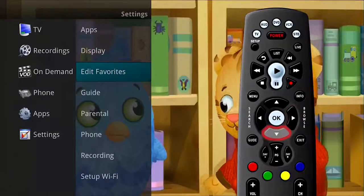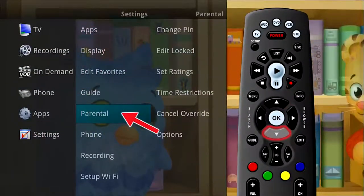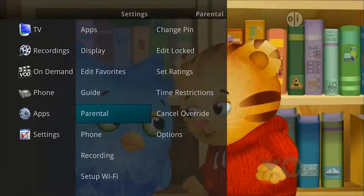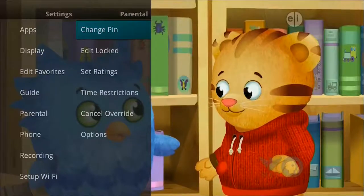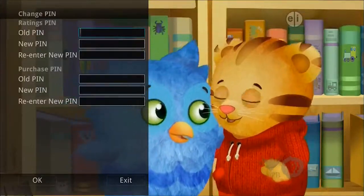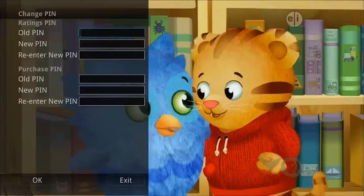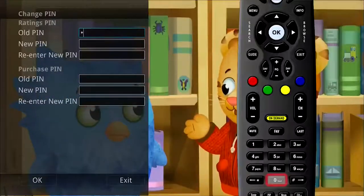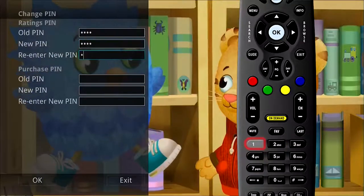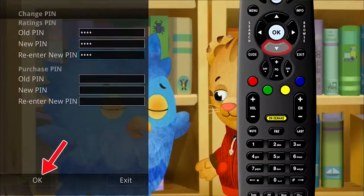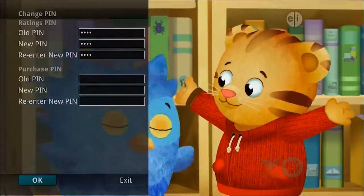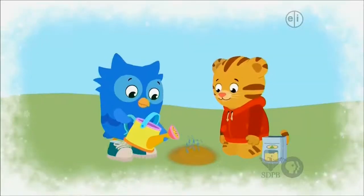Arrow to the right to highlight Parental and a list of parental settings will appear. If you wish to change your PIN for your ratings PIN or purchase PIN, highlight Change PIN and press the OK button on the remote. Enter your old PIN followed by your new PIN. Once you have re-entered your new PIN, highlight OK and press the OK button on your remote and your PIN will be changed.